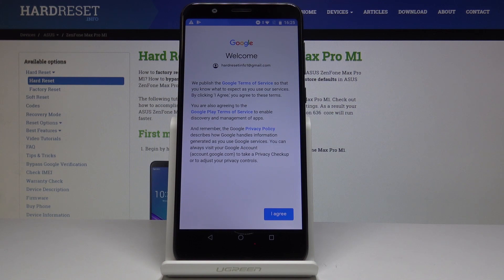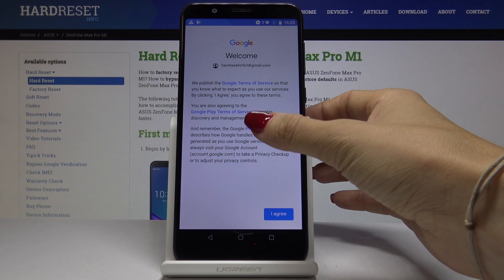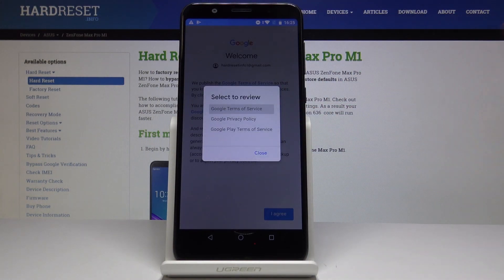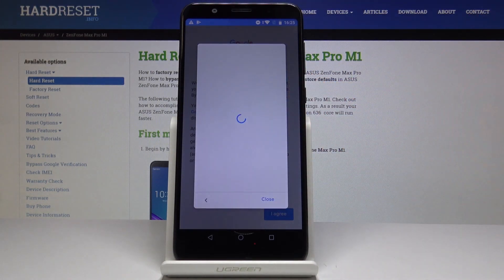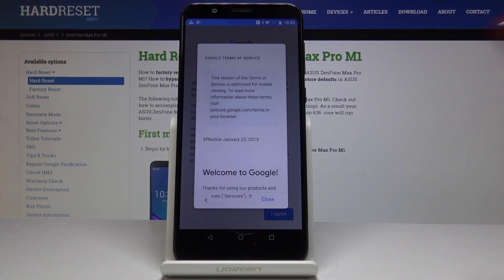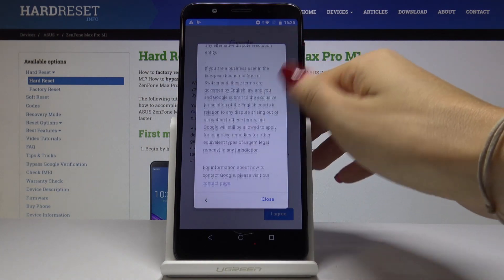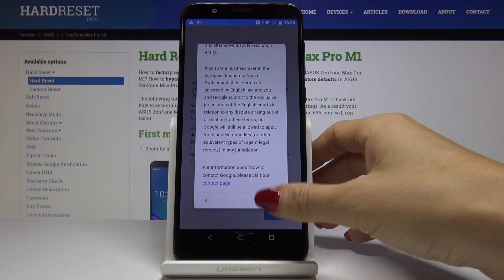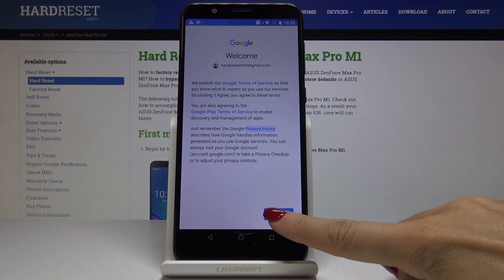Here you can go through all the terms of service — click on Privacy Policy, for example. You can read through all the terms and conditions, and if you agree with all of the above, click on I Agree.